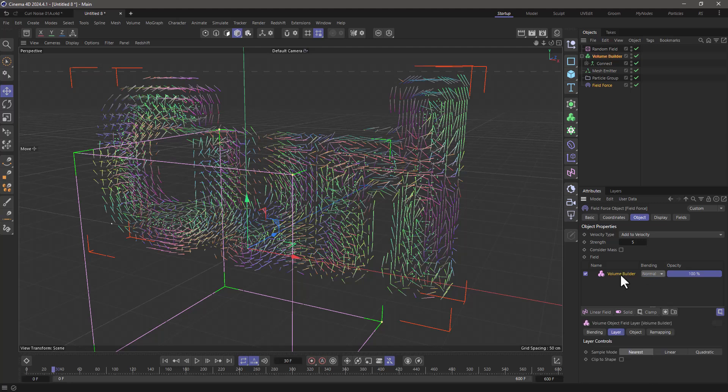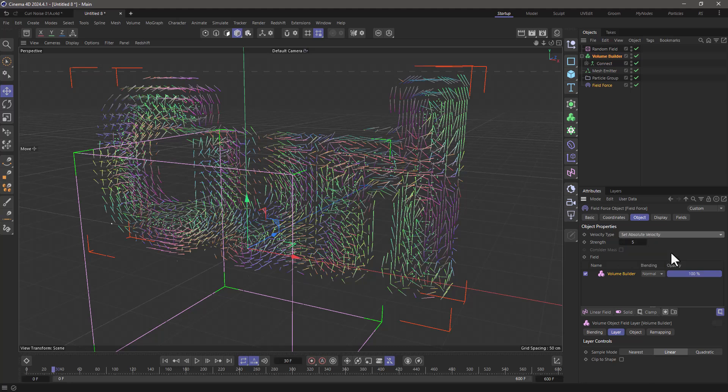Now I'll select this and change the sample mode to linear. This will make the animation smoother. Instead of 'add to velocity', I'll set it to 'set absolute velocity' so whatever velocity from these vectors is transferred to the particles. I'll increase the strength to 15.